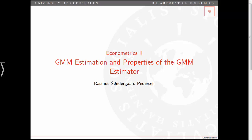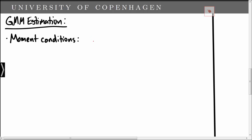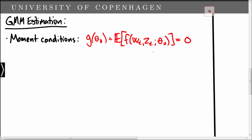In this video we consider GMM estimation and the properties of the GMM estimator. GMM estimation relies on assuming some moment conditions for the data. We write these moment conditions in terms of a function g of theta, where theta is the model parameters. Here wt denotes the model variables, zt is a vector of instruments, theta contains the model parameters which is a k-dimensional vector, and f is an r-dimensional function.